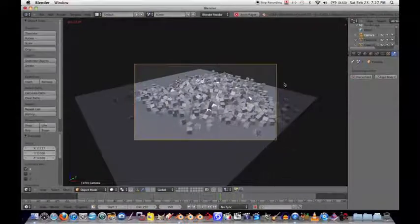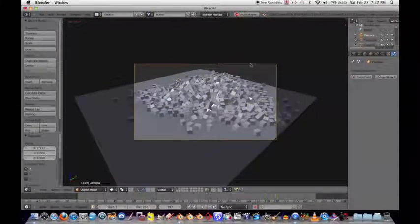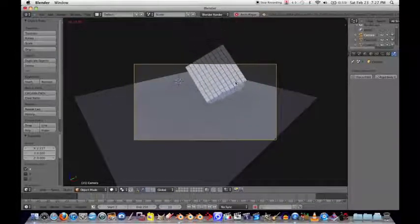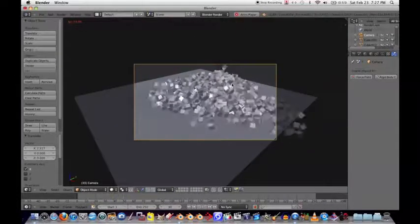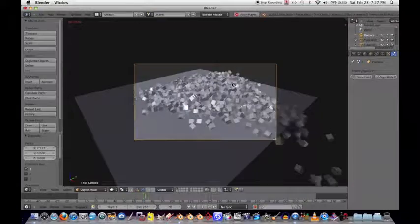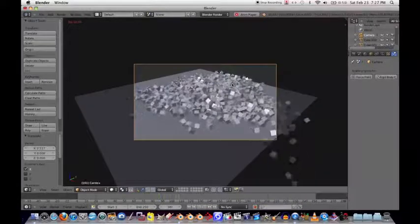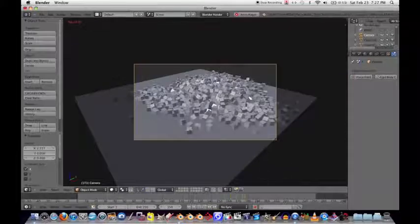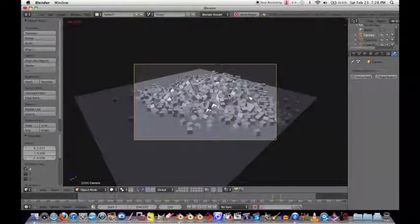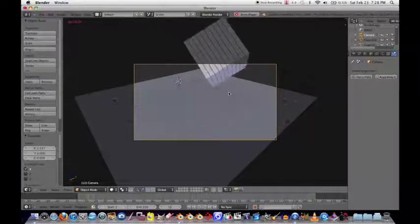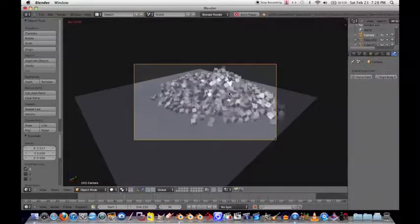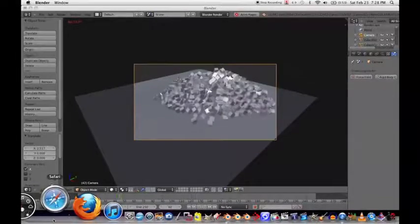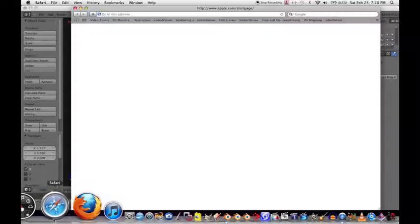What's up guys, this is James Baber. Got a quick tutorial today - as you can see in the viewport, got some physics going on with some cubes. What you're seeing is the new rigid body system that they just implemented into Blender. The 2.66 release just came out a couple days ago and this is one of the new features. I'll give y'all a brief introduction to it.